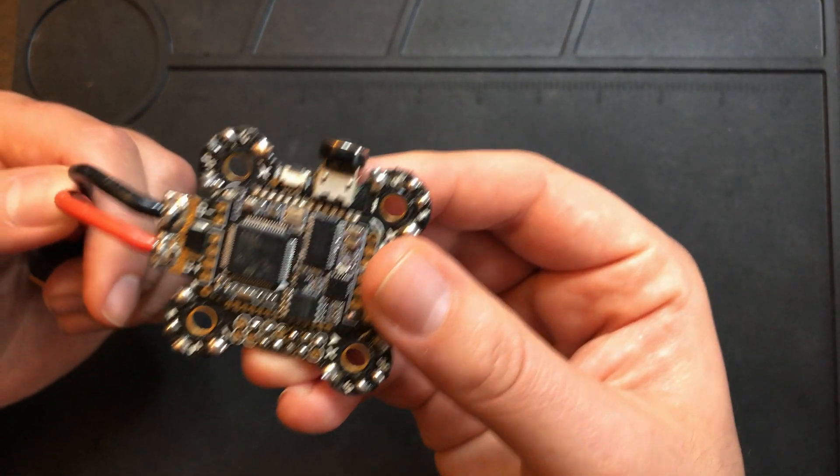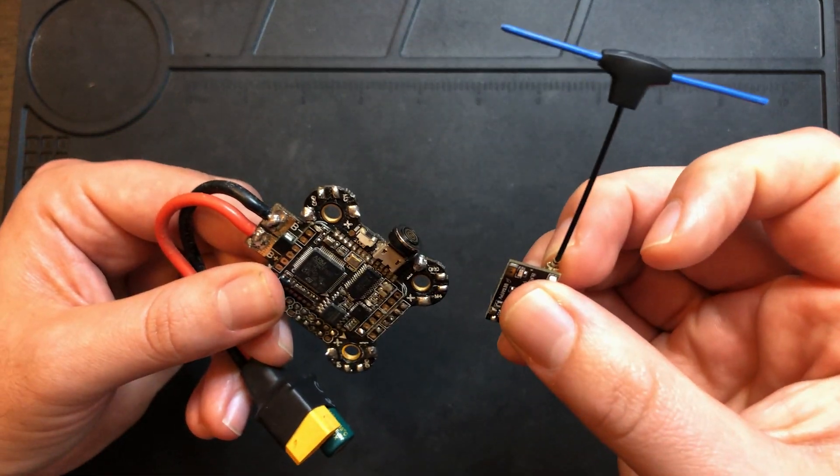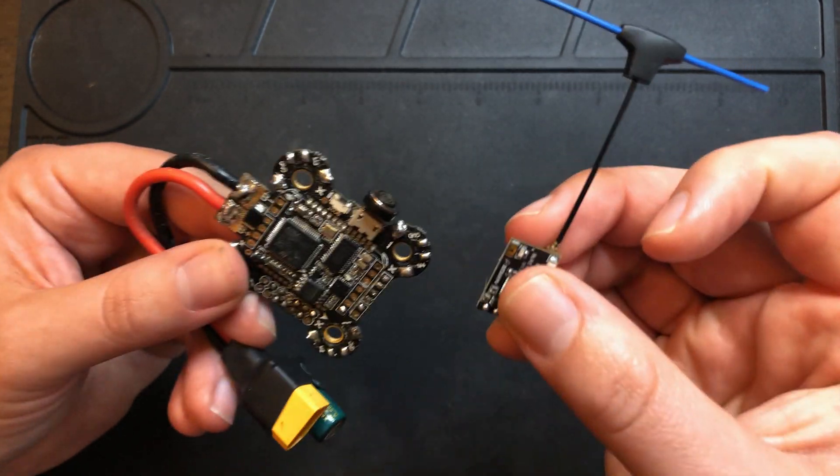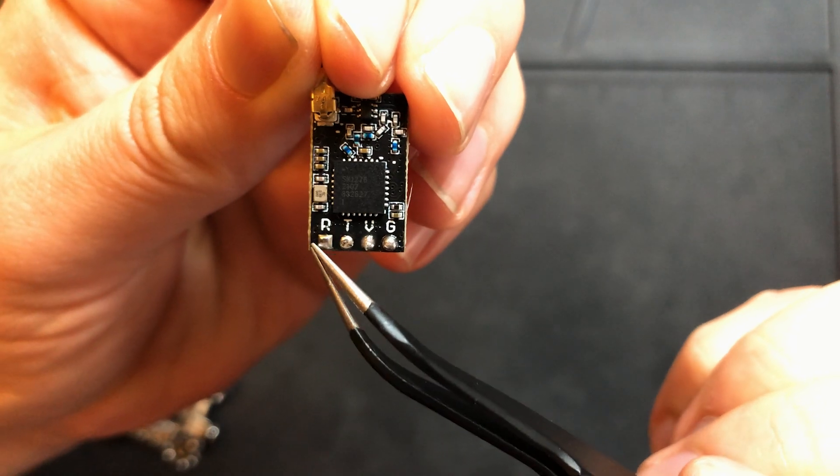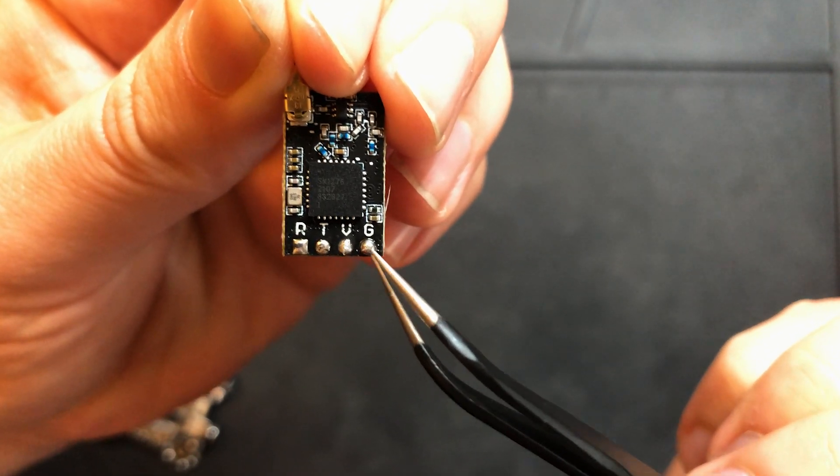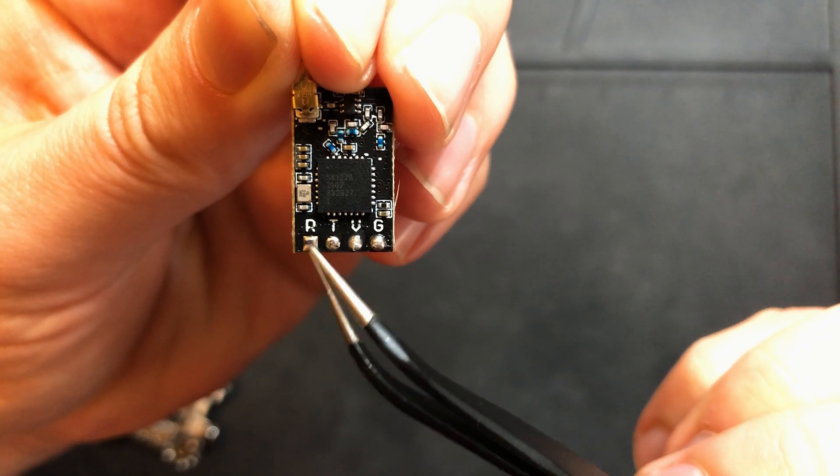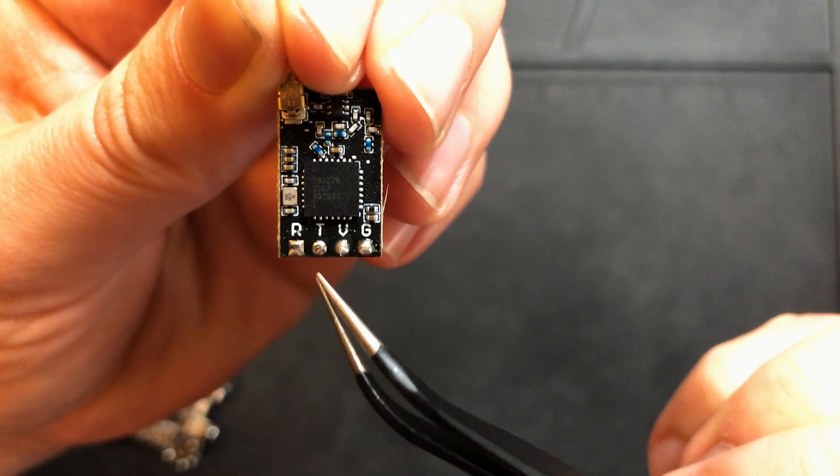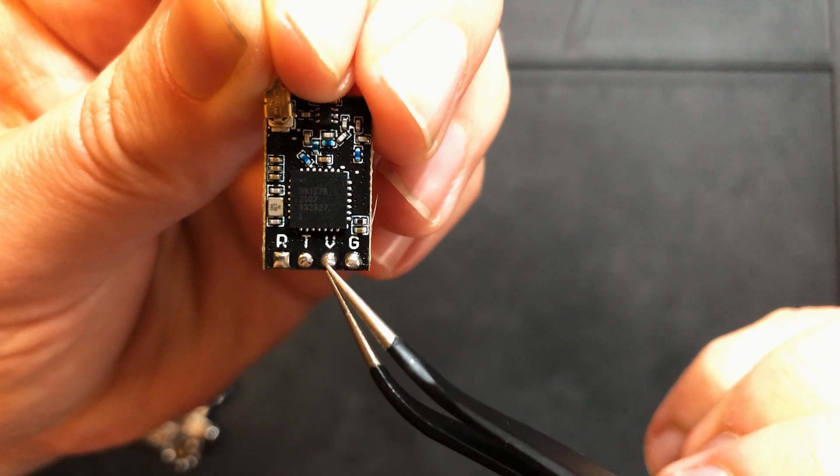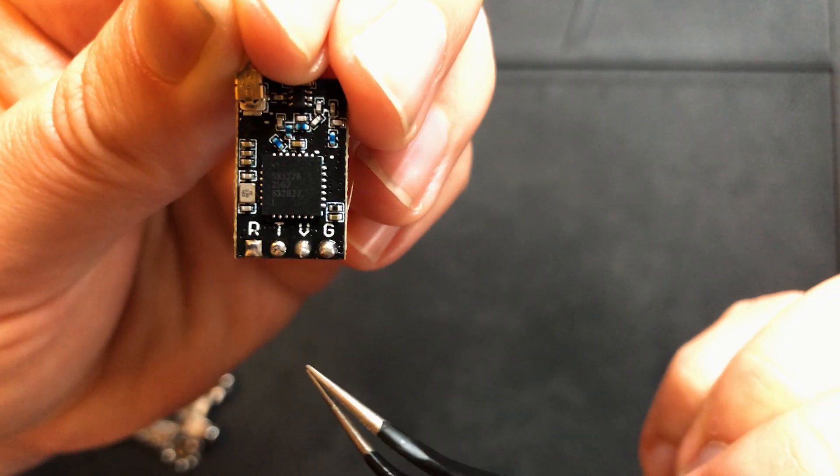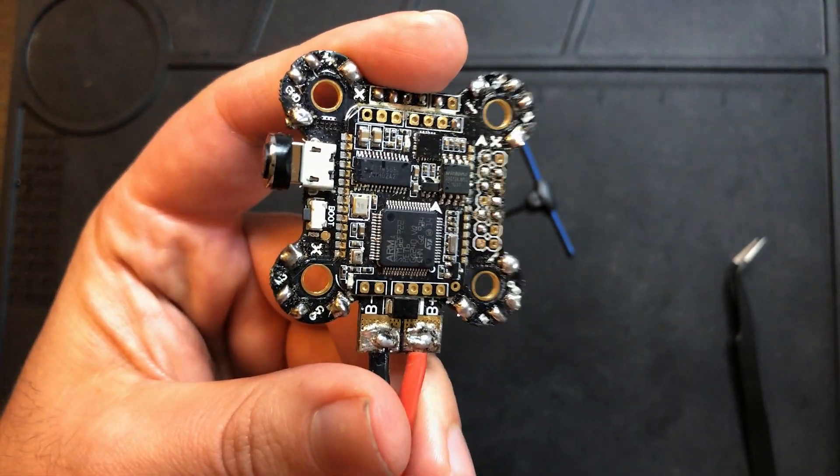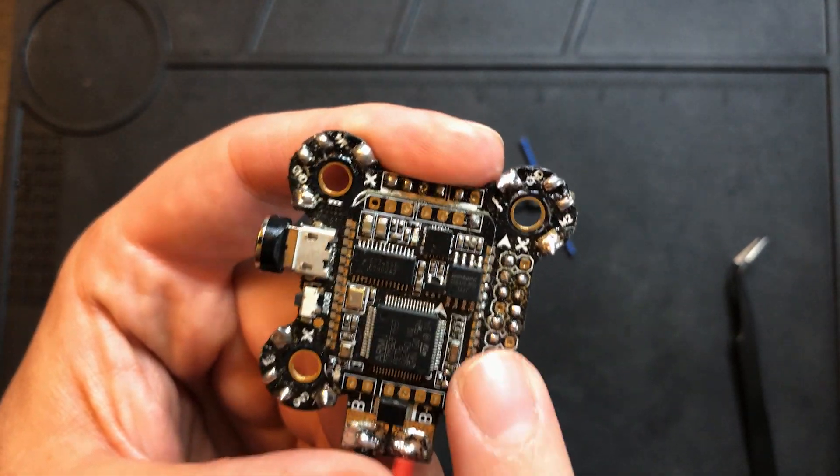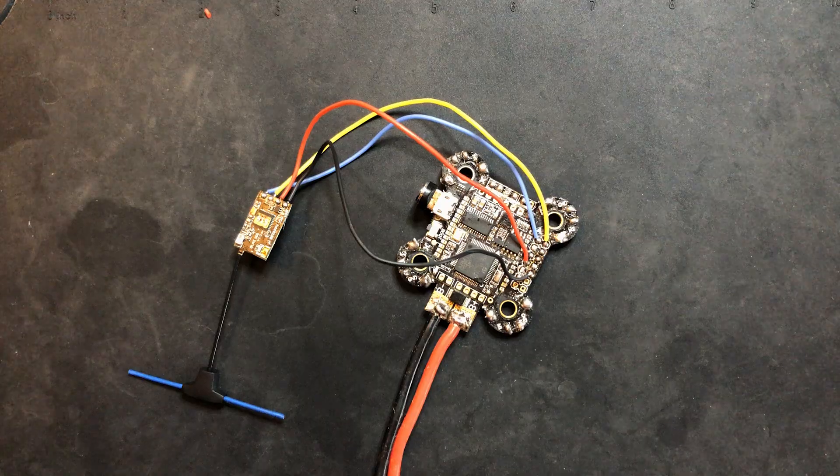Here I have an old flight controller. Let's get the receiver hooked up to this, and then we'll get it connected to the computer and flash it. On the receiver, you have four pins down the bottom: RX, TX, voltage, and ground. On your drone, you're going to want to hook up RX to a TX pad, and TX to an RX pad, and then voltage to a 5-volt source, and then ground to ground. This is just an old F7 flight controller that I had laying around. I'm going to go find a 5-volt source, ground, RX and TX, and we'll get this soldered up.